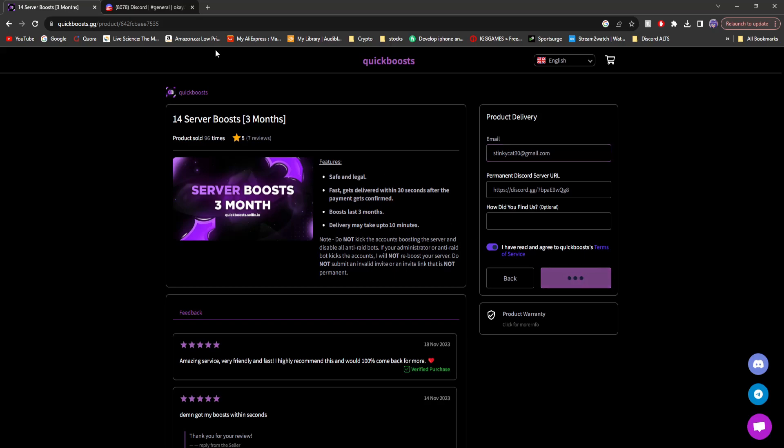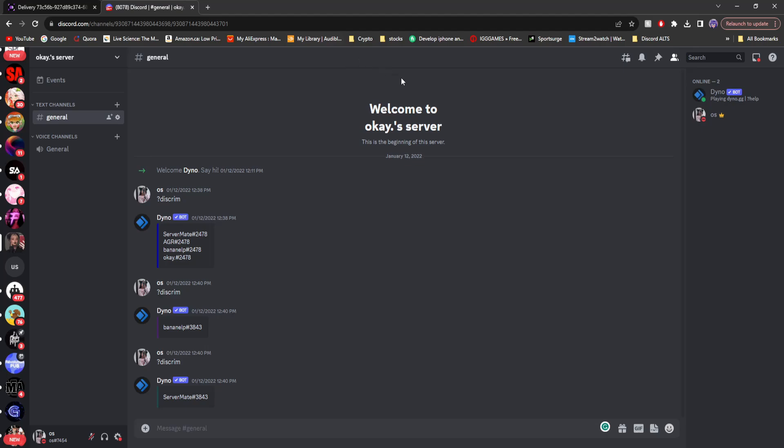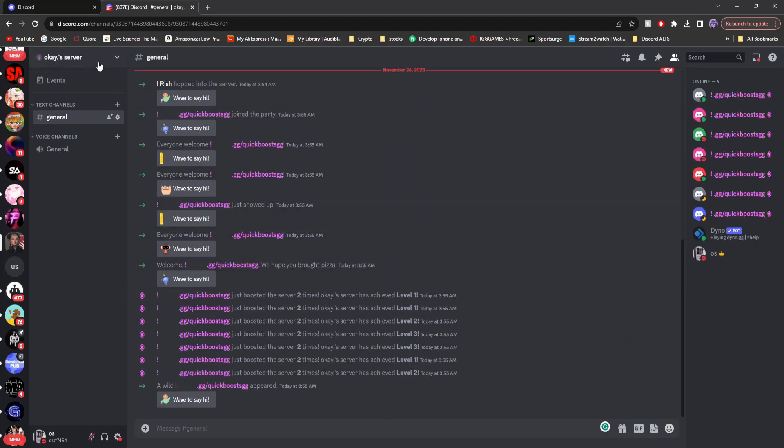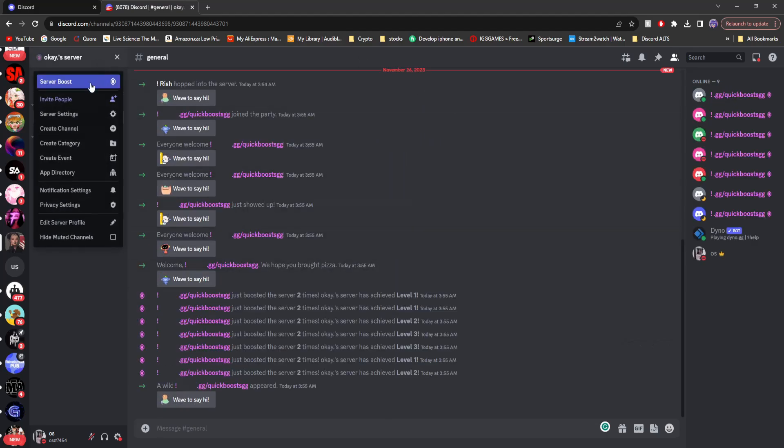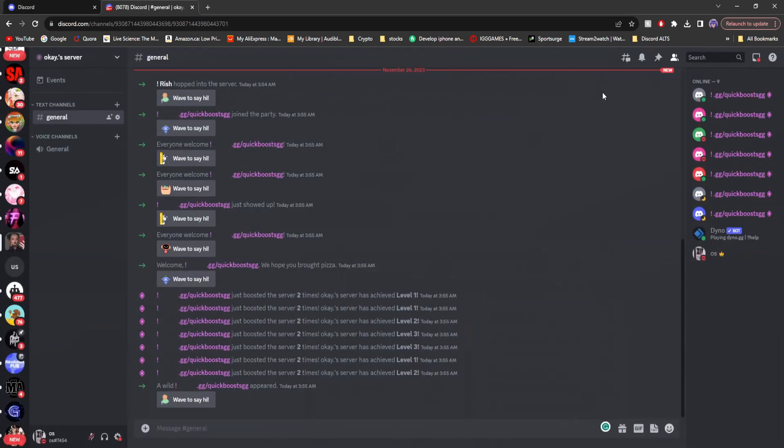Click continue. And then it says it's been completed. Go back to the Discord server, and then you'll see I was provided with 14 Discord server boosts.